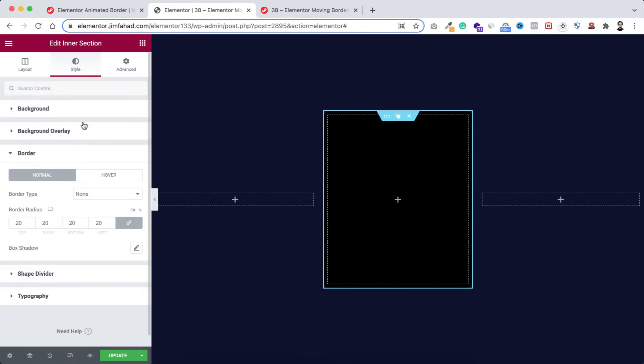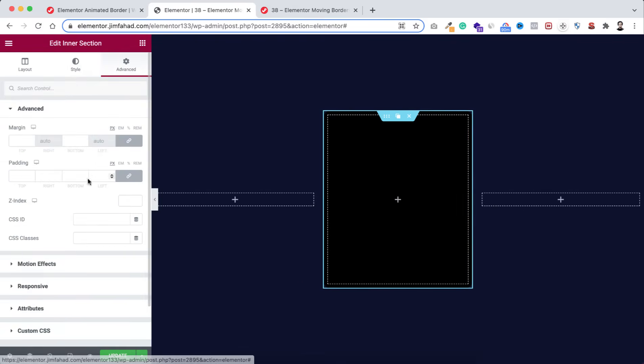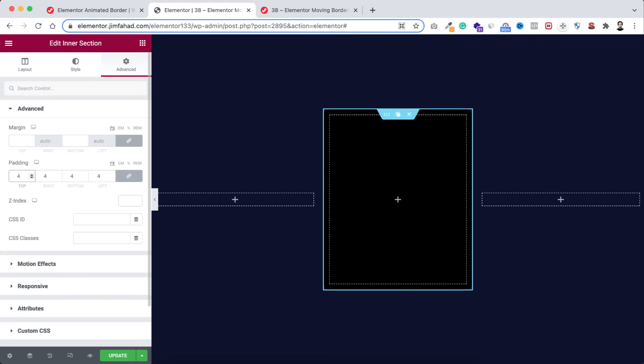If we now minimize the bar from the left, we can see the corners are now rounded. Let's expand it and go under the advanced tab — from here I'm adding 4 pixels of padding around this inner section.